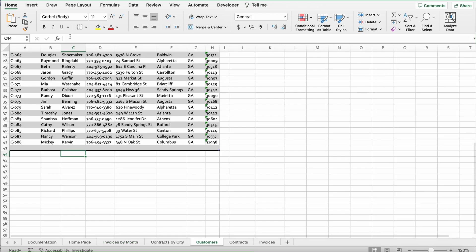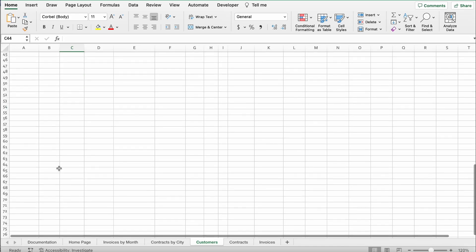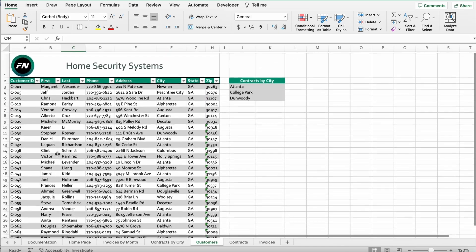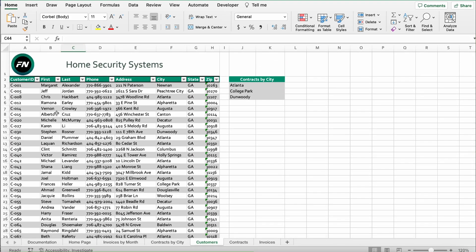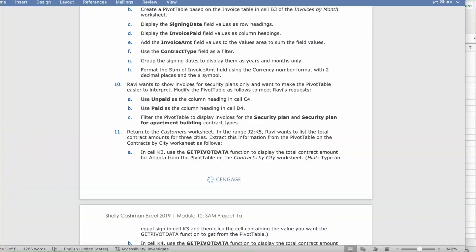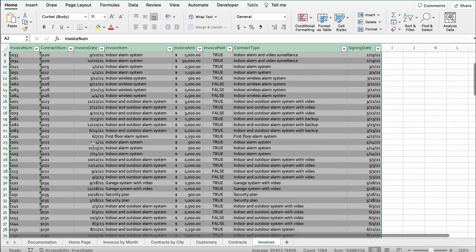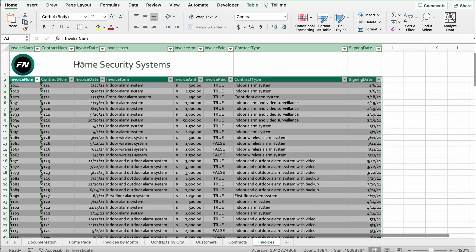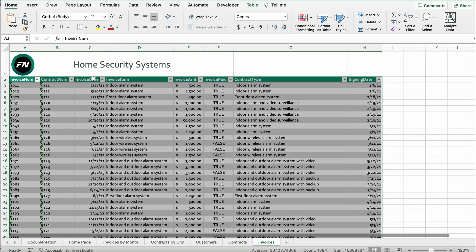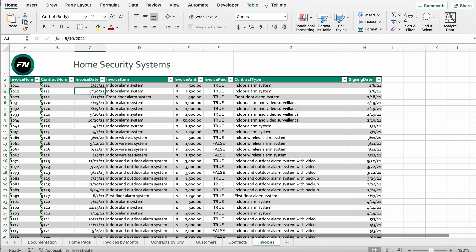Go to C4. Navigate back to the Invoices sheet and find C1 to make the requested modification.